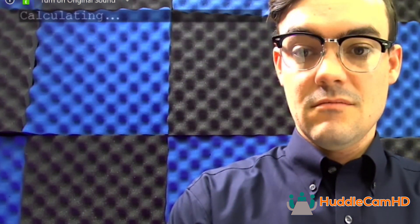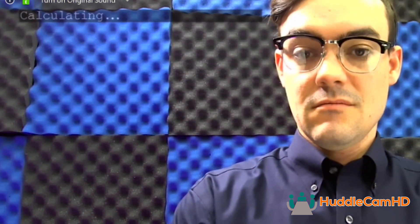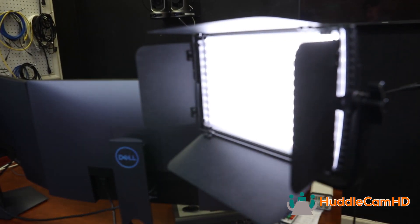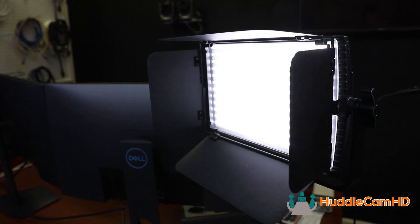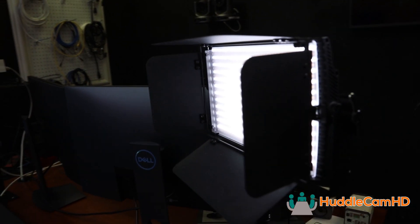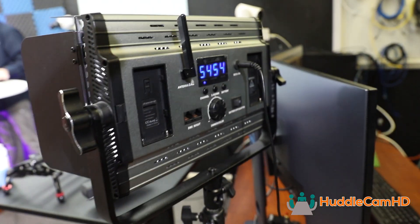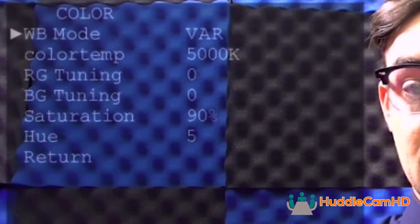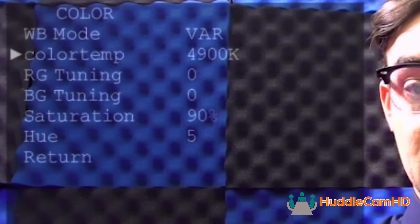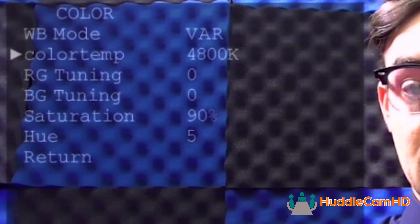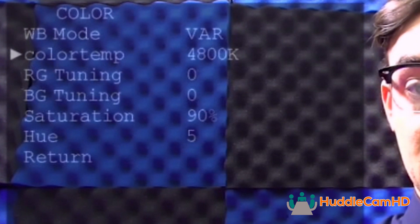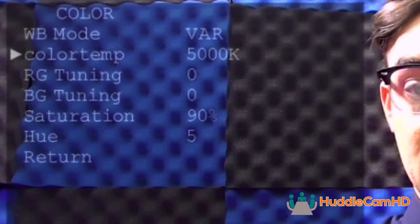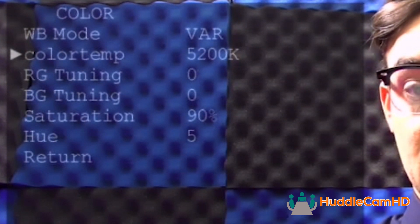Next, you can adjust color settings. One useful white balancing mode is the one push feature. You can use this to quickly have the camera calculate your room's white balance. If you happen to know the color temperature of the lighting in your space, you can use the VAR mode to select a color temperature for your camera's white balancing between 2500 Kelvin and 8000.